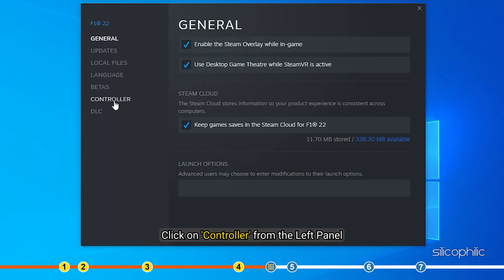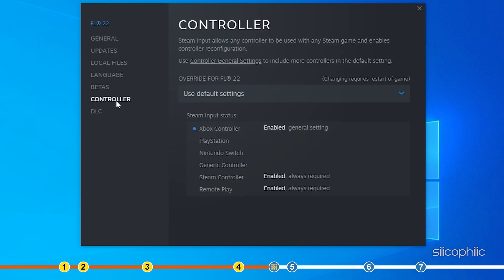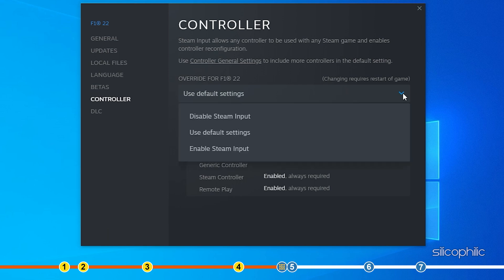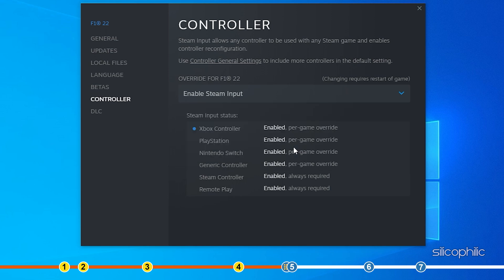Click on controller from the left panel. Click on this drop down menu and select enable Steam input. Now launch the game and it should work now.